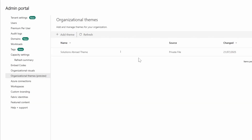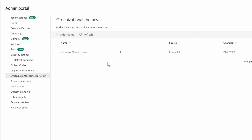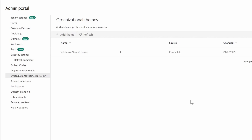You can see the theme we just saw from the themes gallery — the Solutions Abroad theme. From here you can do things like edit this theme, add a theme, or delete themes, and also change certain settings which we're going to look at in a second.